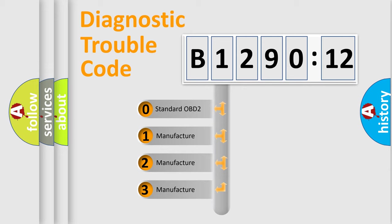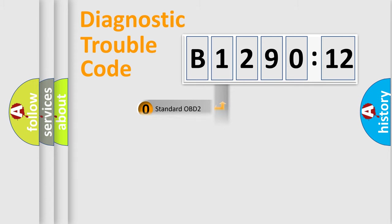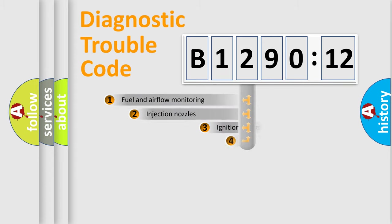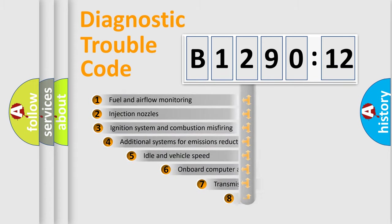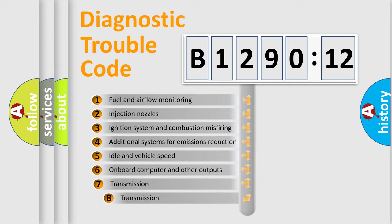If the second character is expressed as zero, it is a standardized error. In the case of numbers 1, 2, 3, it is a more prestigious expression of the car specific error.